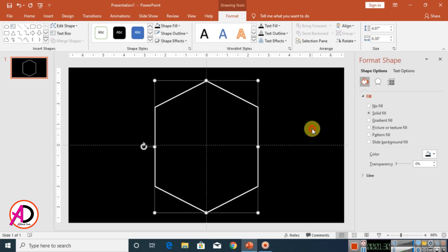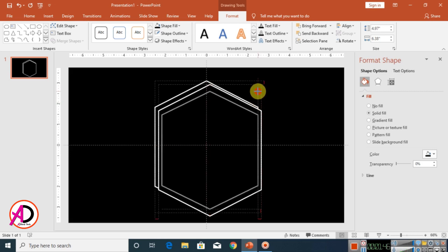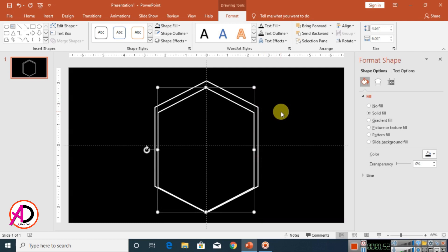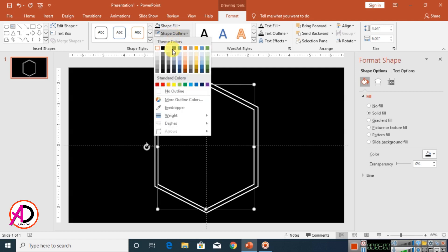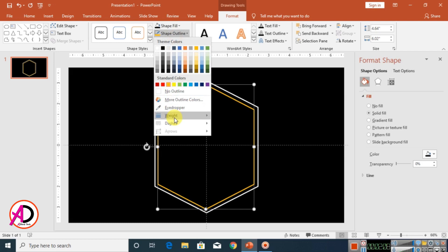Click the shape outline, then click Weight and set it to 3pt. Press Ctrl+D to duplicate the shape and decrease the duplicate's size while holding the Ctrl button. Then set the shape outline color to orange.